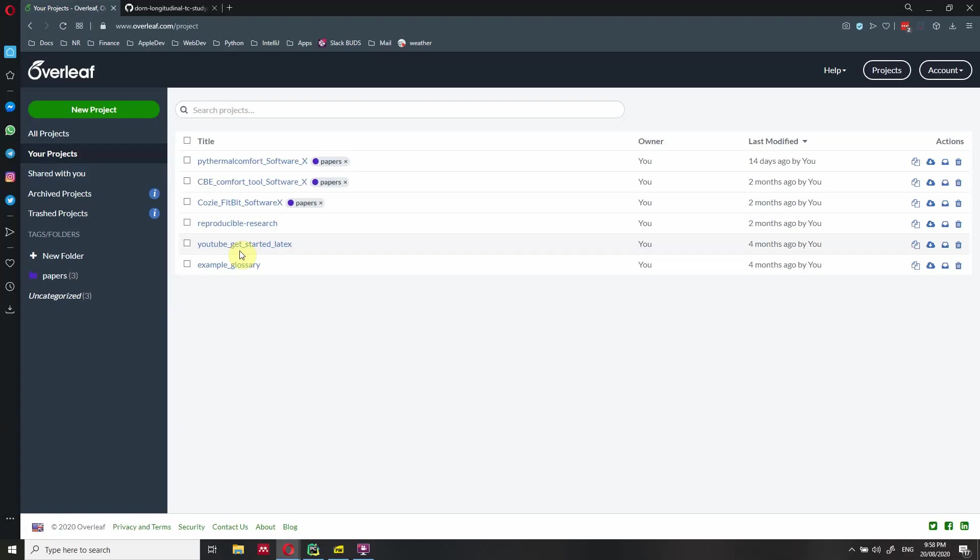Otherwise, you can do the opposite. You can create first a GitHub project and then import it in Overleaf. In this video, I'm going to show you both.